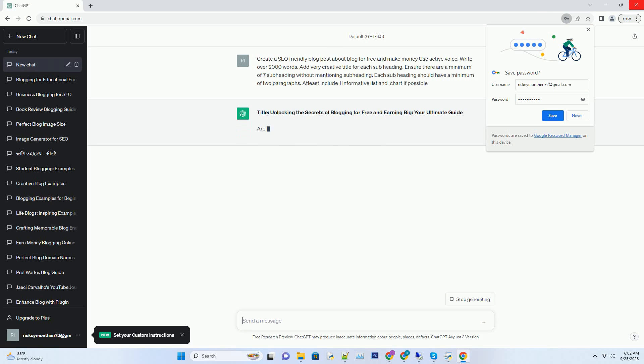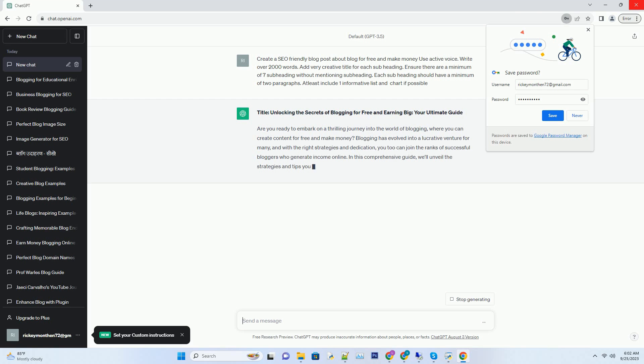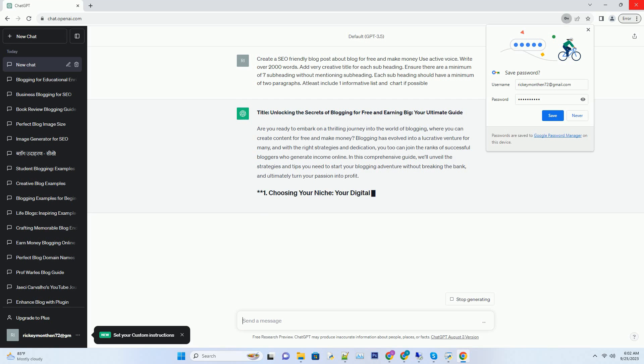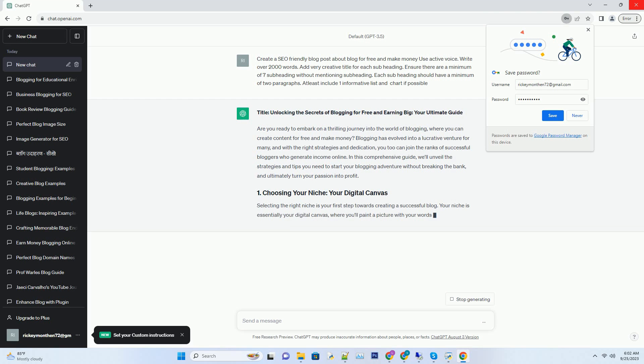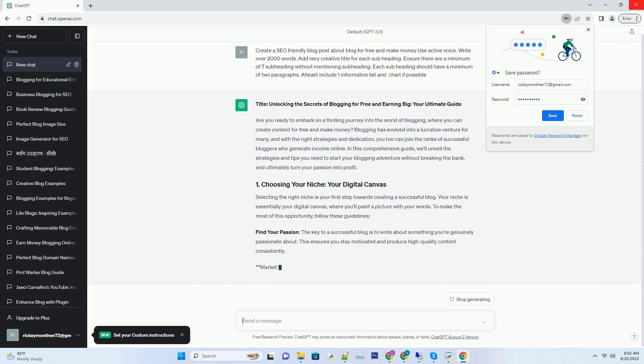Are you ready to embark on a thrilling journey into the world of blogging where you can create content for free and make money? Blogging has evolved into a lucrative venture for many, and with the right strategies and dedication, you too can join the ranks of successful bloggers who generate income online. In this comprehensive guide, we'll unveil the strategies and tips you need to start your blogging adventure without breaking the bank and ultimately turn your passion into profit.